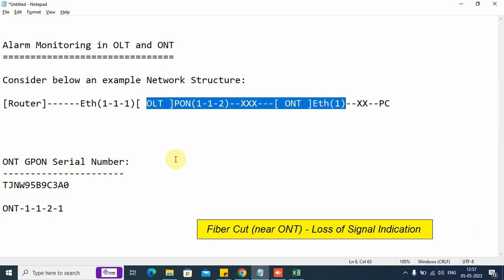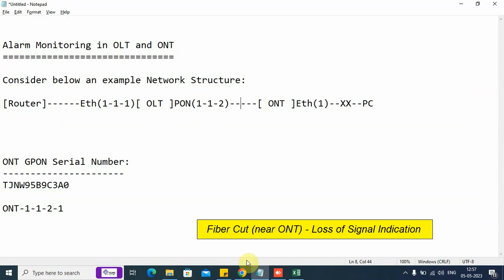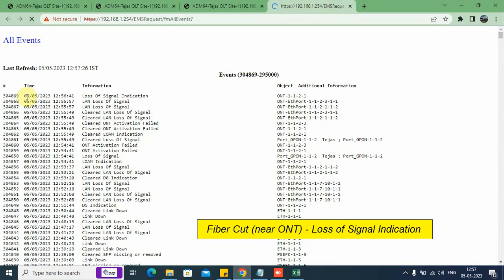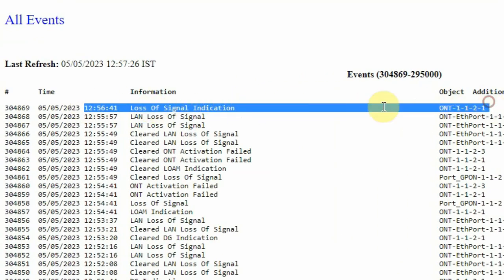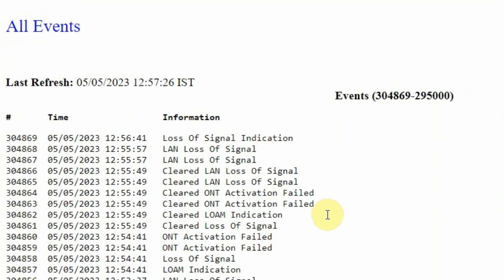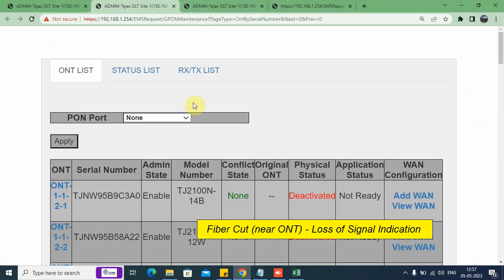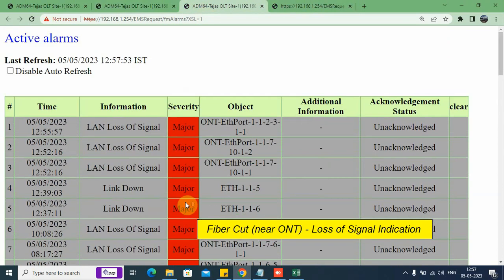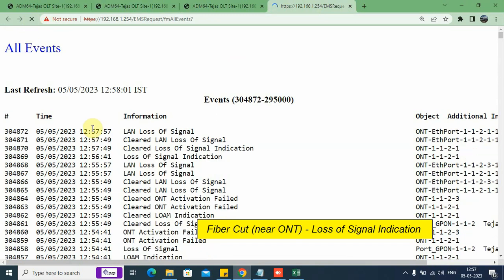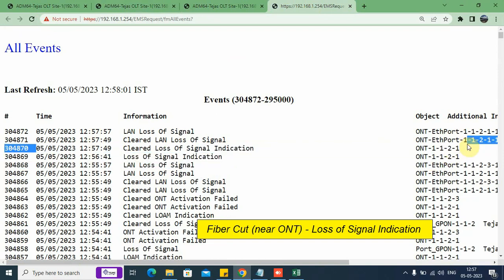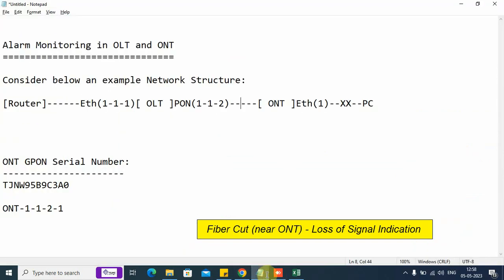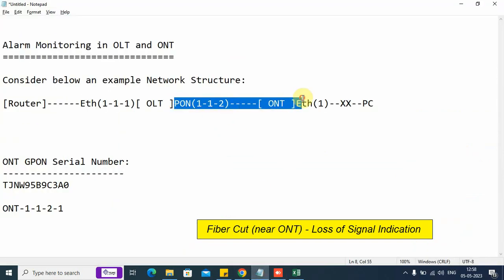Now let us clear this fiber cut. Meanwhile, we can see there is a historical record of the loss of signal indication on this ONT. We refresh the screen and we see the ONT is again activated and the alarm is no longer appearing in the active alarms. We go to the event history record and refresh the screen. We can see the cleared loss of signal indication alarm is shown. We have shown you how to monitor or look for a fiber cut.